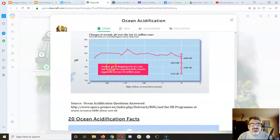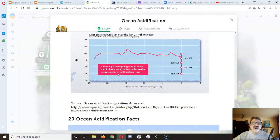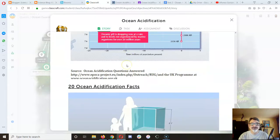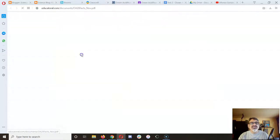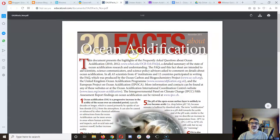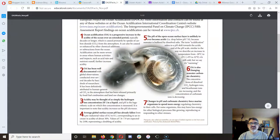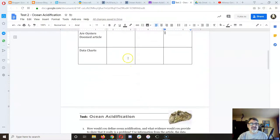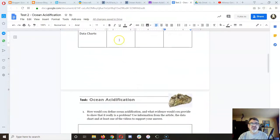It says here: oceanic pH is dropping now at a rate and to levels not experienced by marine organisms for at least the last 20 million years. So they're not adapting — they can't, they don't have the time. Adaptation doesn't work that way. They also have a link here to some wonderful facts about ocean acidification. Take your best facts and put them in your notes here with the data charts.